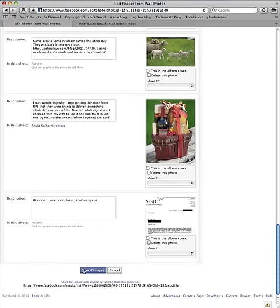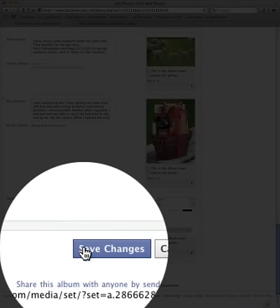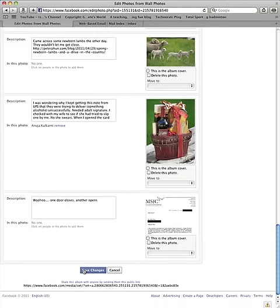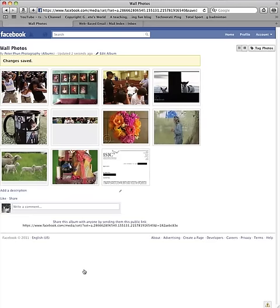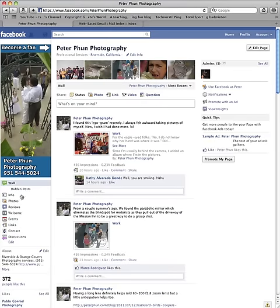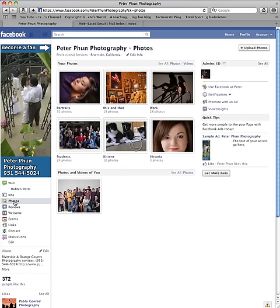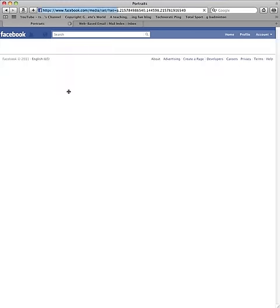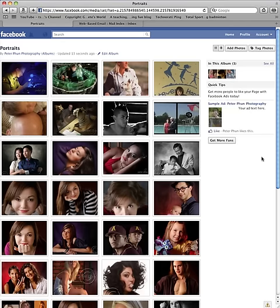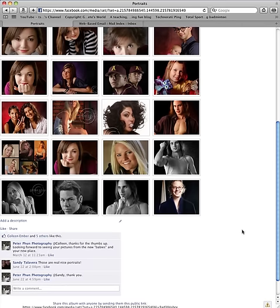Now once you've done all those, don't forget to save your changes. The more you move, the longer it'll take. Since I just did two, this should be fairly quick. Click Save Changes and now let's verify that it's actually been done. I'm gonna go back to my albums, go to Photos, and look in Portraits. When I look in Portraits, those two pictures are there at the very bottom — they're the most recent ones.